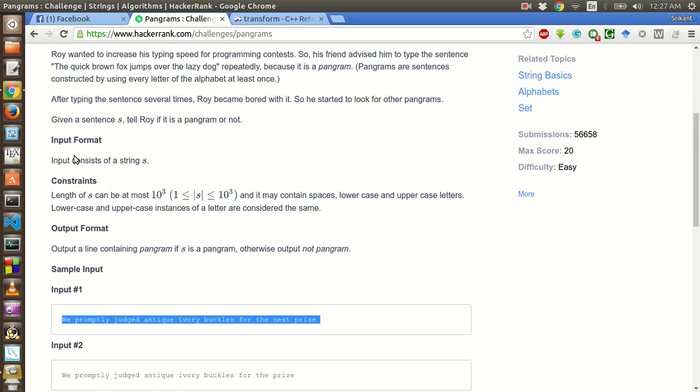The constraint, input constraint is only a string and the length is 10 to the power 3 at max. And it may contain spaces, lower cases and upper case letters.